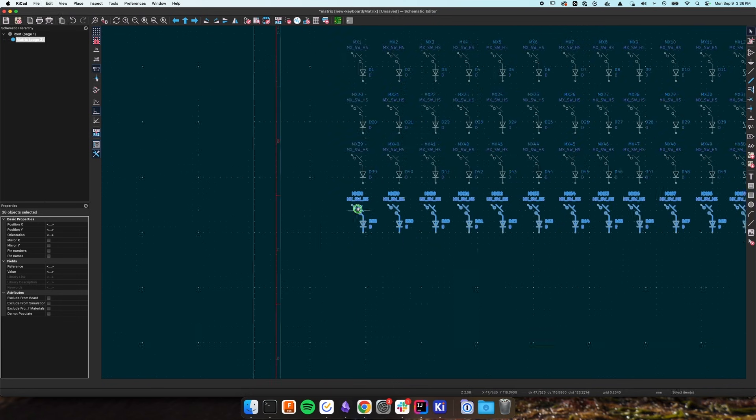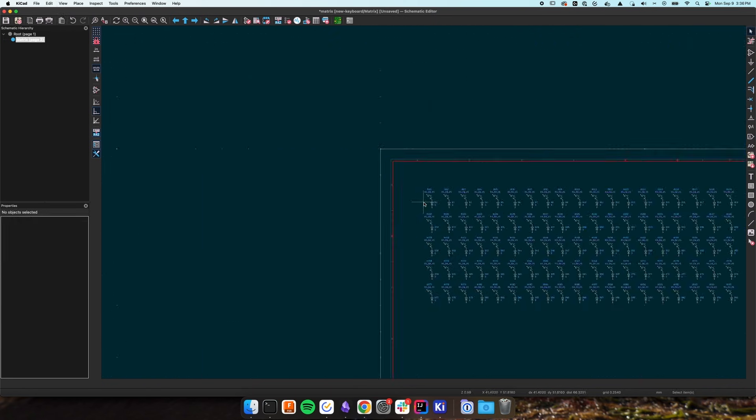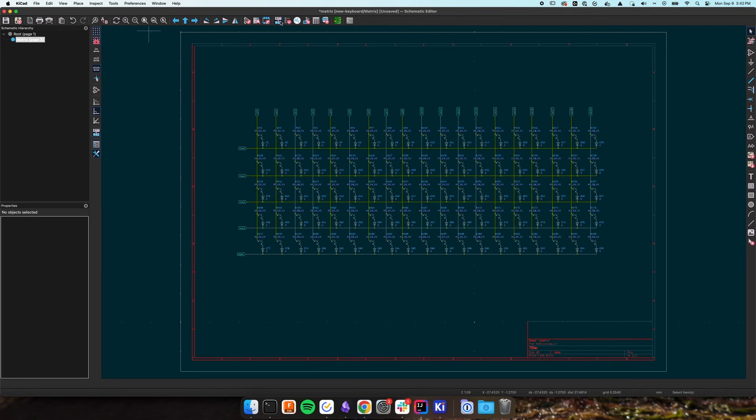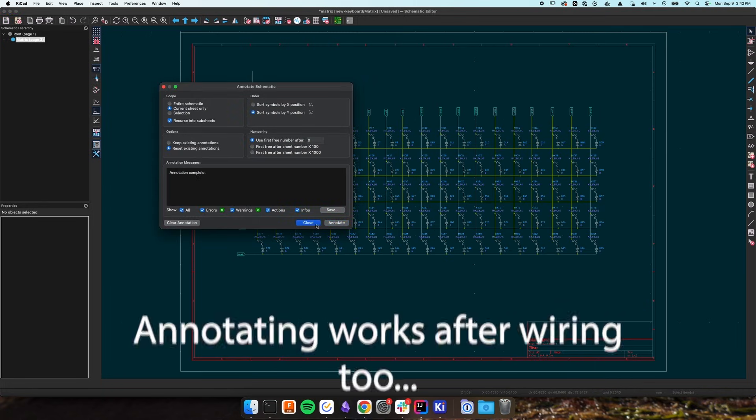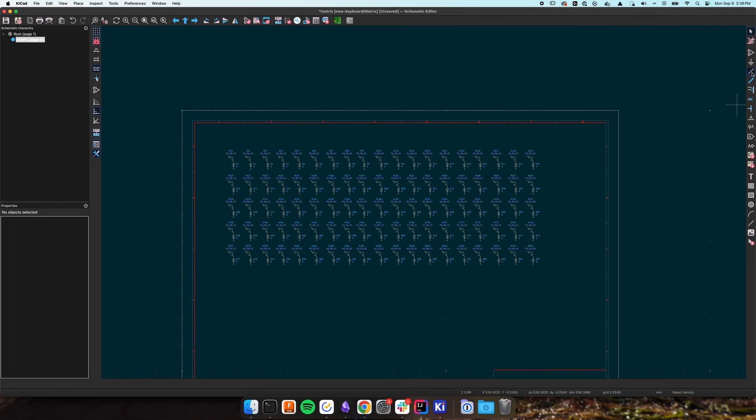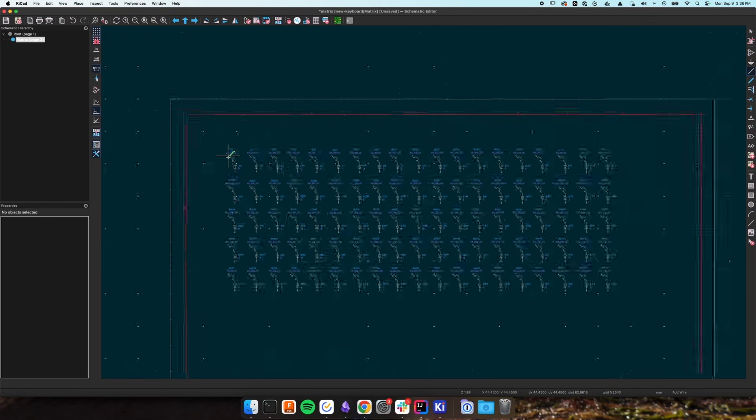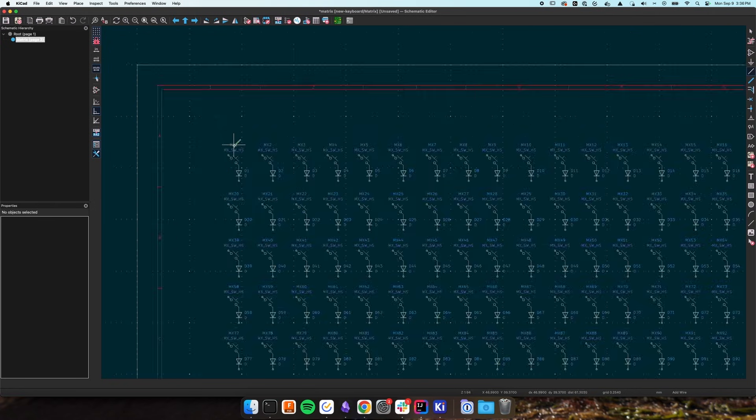Once you've got all your switches in place, click the annotate schematic button at the top, sort the symbols by their Y position and click annotate. This will go through and rename all the switches incrementally from the top to bottom which will help us out later on.